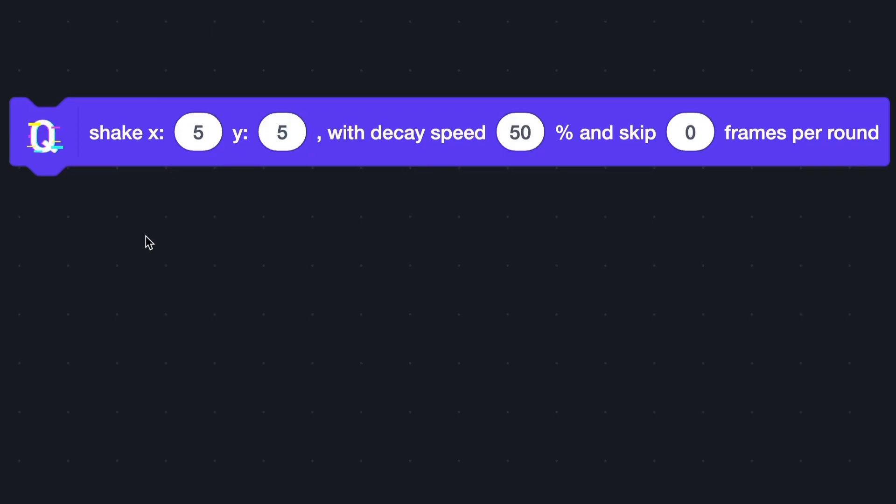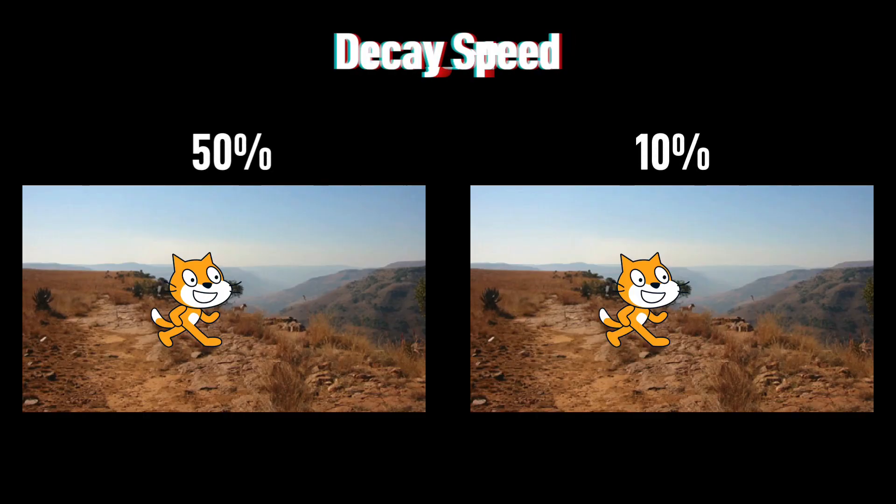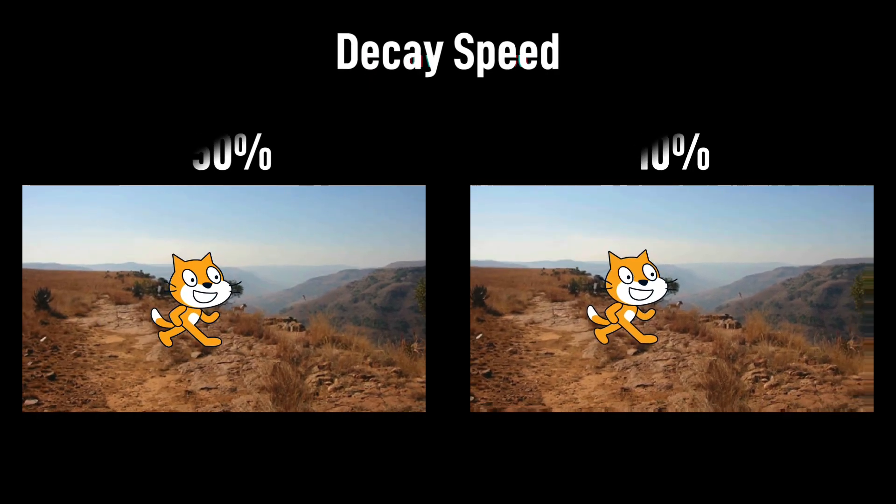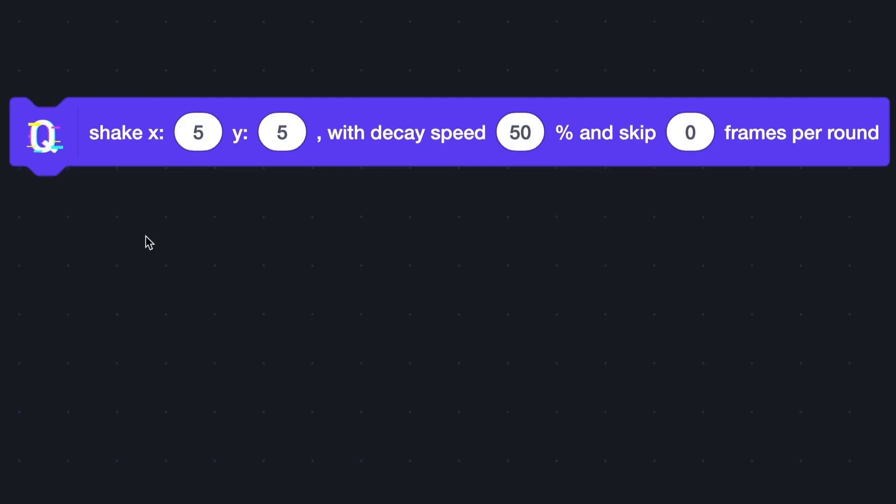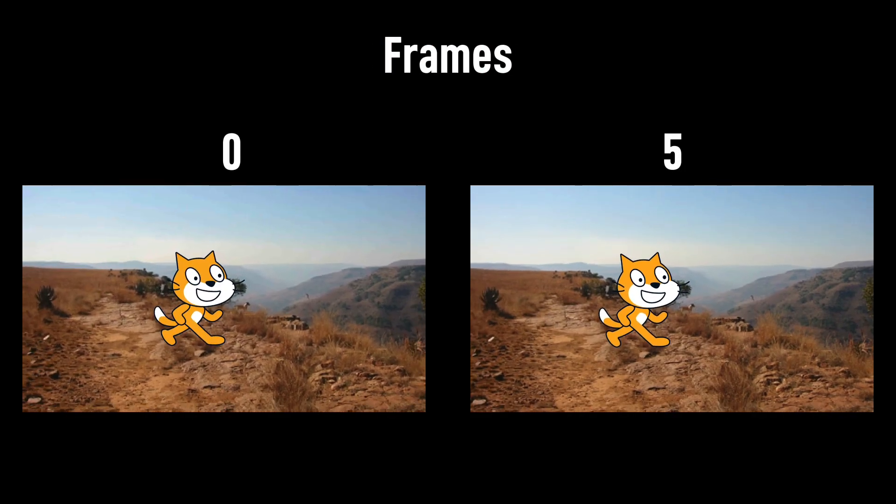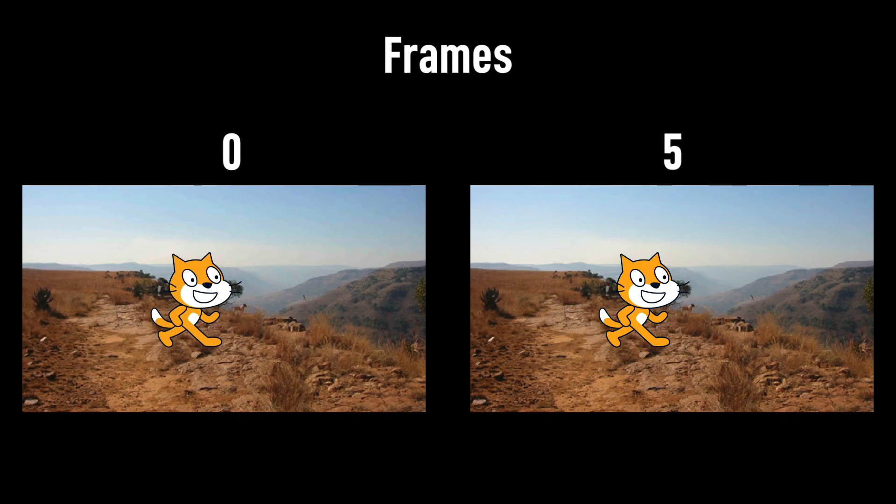The third one is the speed of decay. Let's see the difference between 50 and 10. You can skip some frames per round of the effect. Set a number in the last input. Here is the difference between 0 and 5.